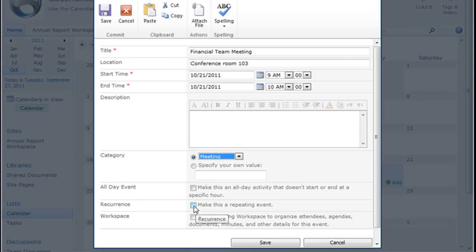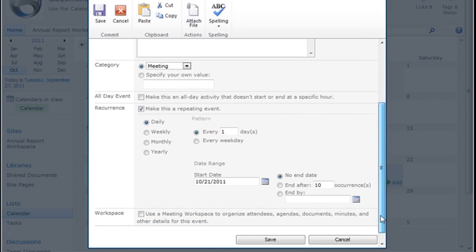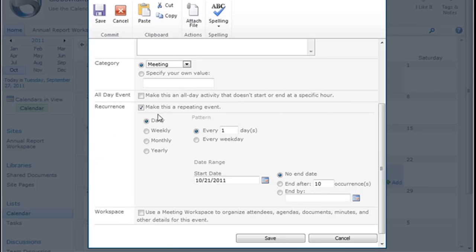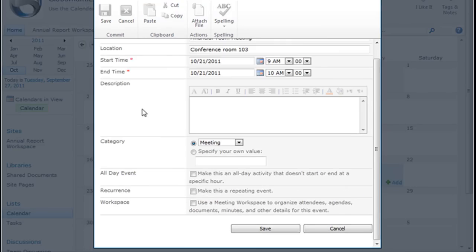I can also make this a repeating event. That's what we did when we set our weekly meeting for Monday mornings. I simply click on this, and it allows me to make this a repeating event. It can repeat daily, weekly, monthly, yearly, every day, every weekday. I can set the start date and range. It can end after so many occurrences, no end date, or end by—whatever I need. This is not going to be a repeating event, so I'm going to uncheck that and simply save it.